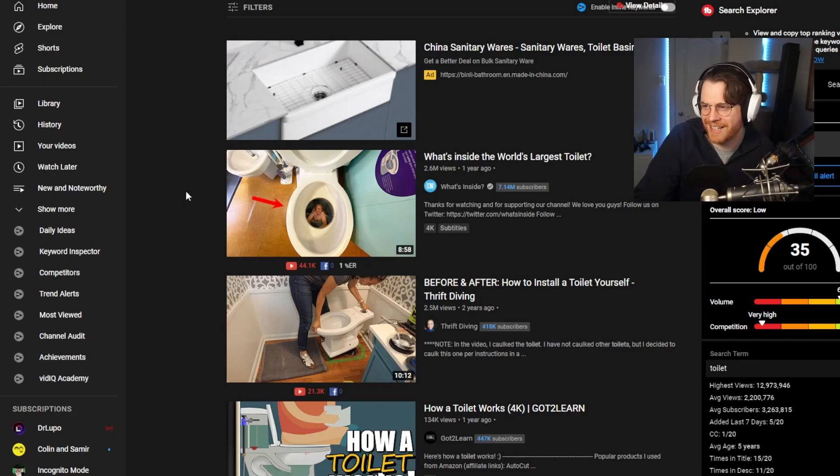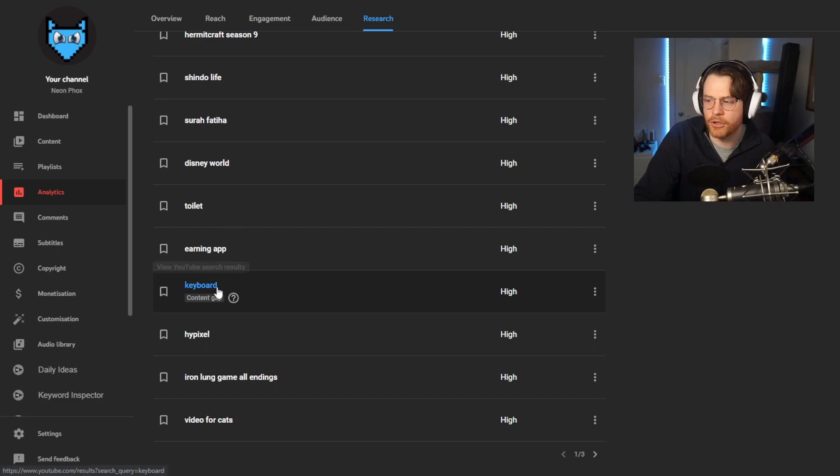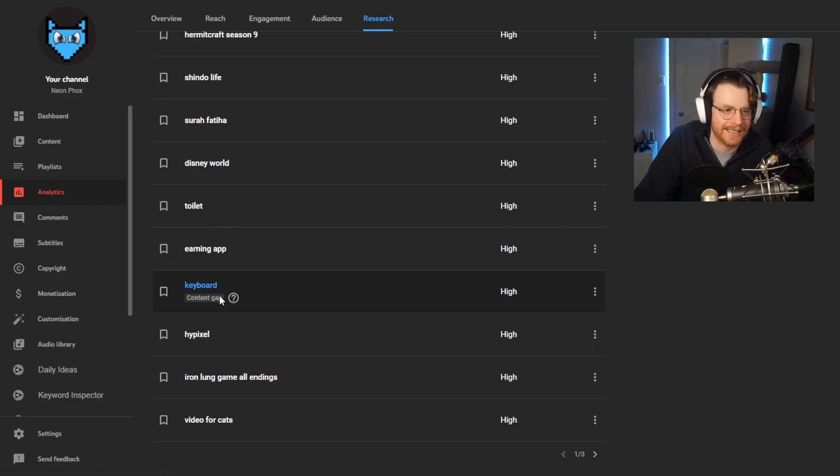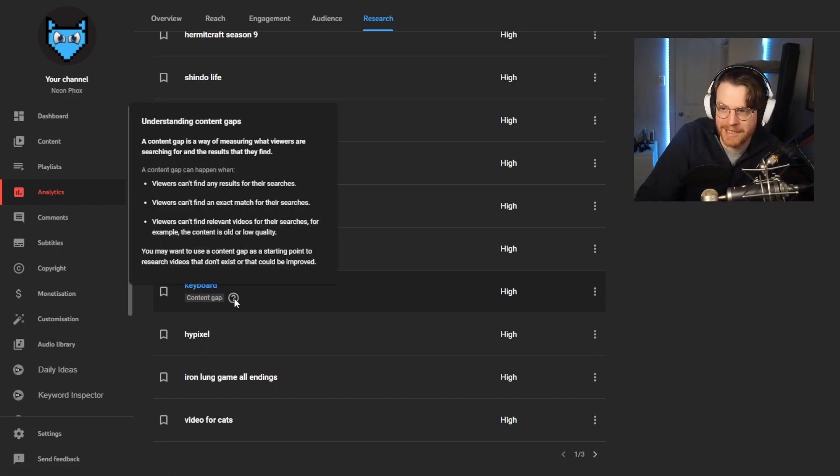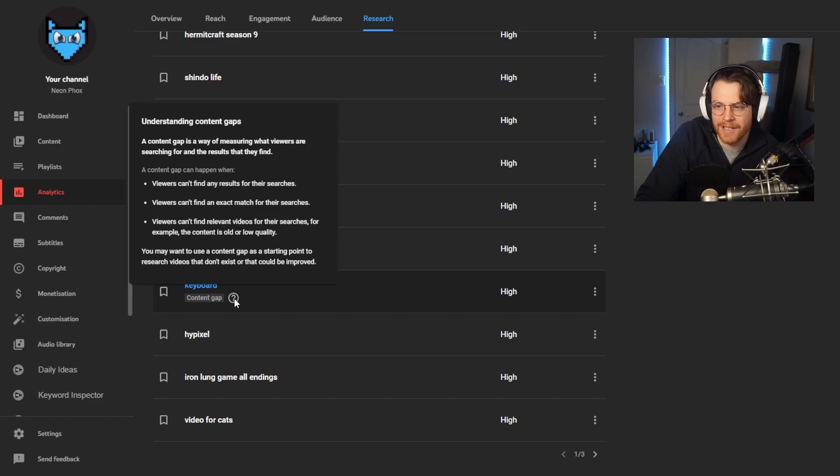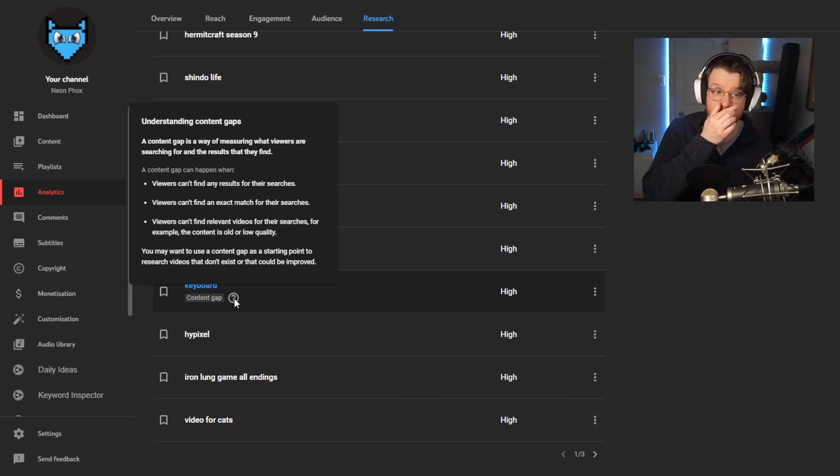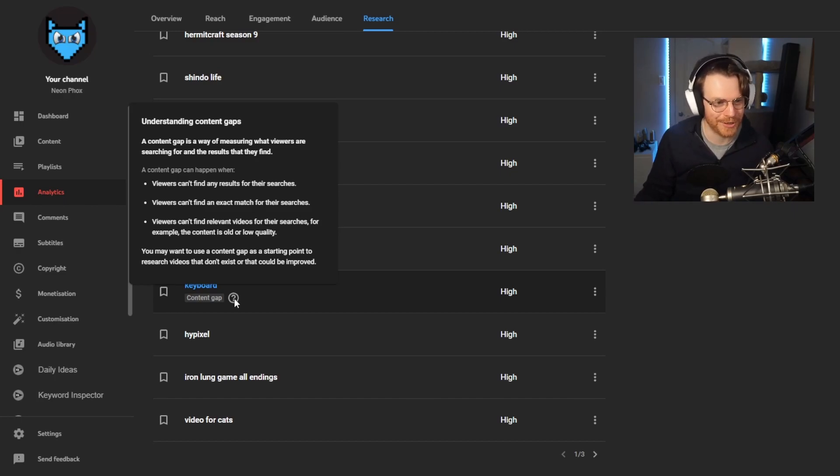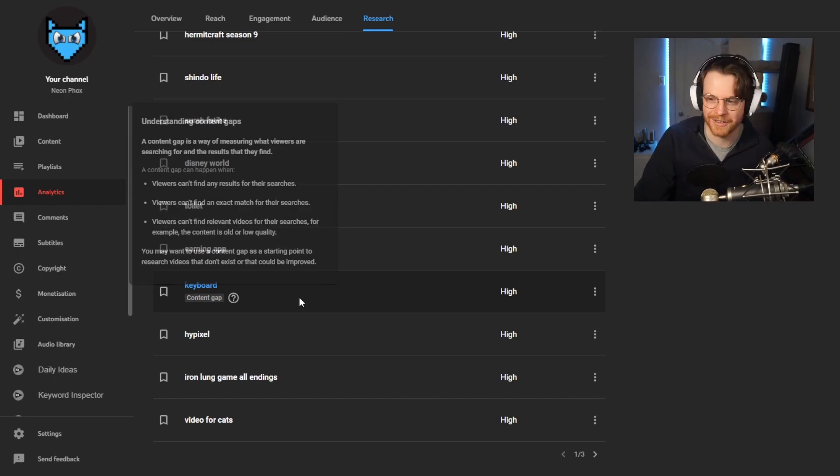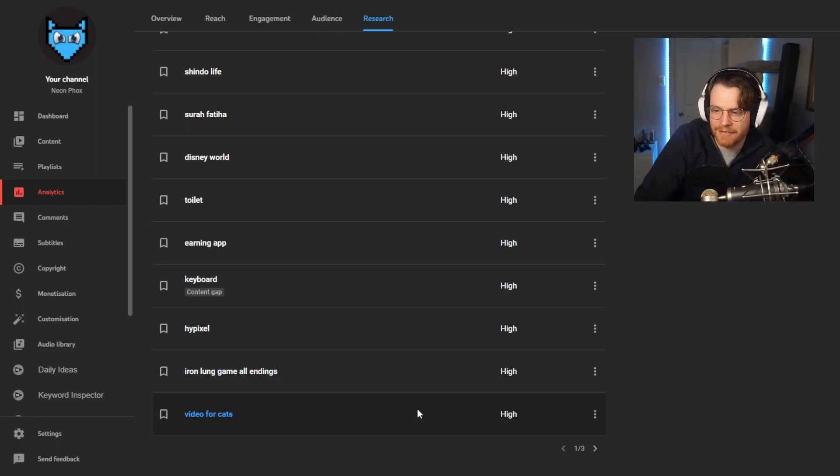Earning app, keyboard. People have been searching keyboard and it says content gap, which means a content gap is a way of measuring what viewers are searching for and the results that they find. A content gap happens when viewers can't find any results for their searches. Oh my God, guys, so if I just made videos on keyboards, that's probably going to do pretty well for you guys. Hypixel, Iron Lung game all endings, and video for cats.